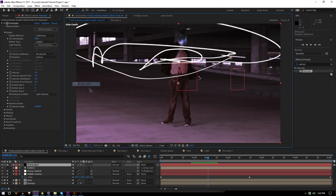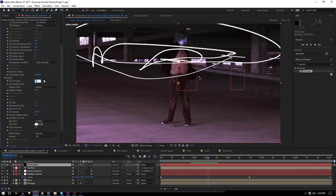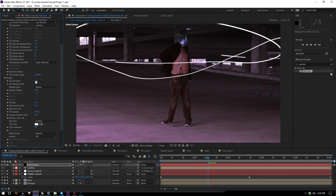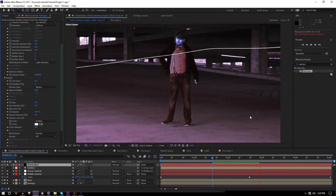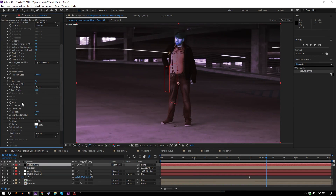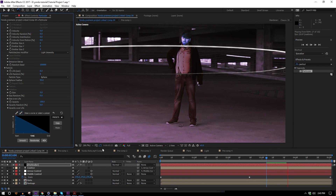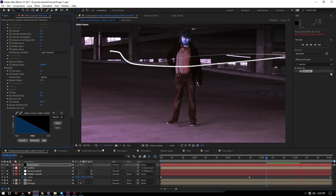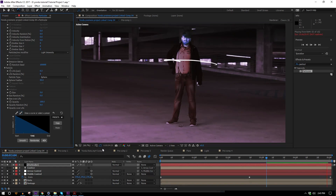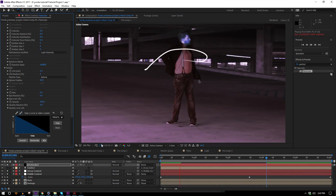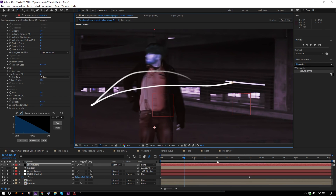Now in the Particular effect itself I need to do a little more work. I'll change the particle life to something smaller — like 0.3. I'll change the size over life to this linear preset where it just gets smaller as it goes, so they fade out.